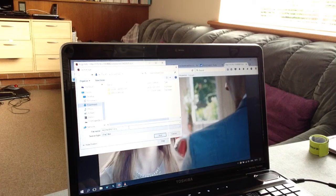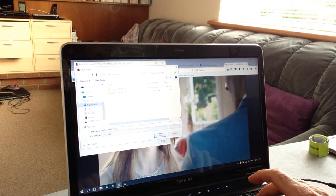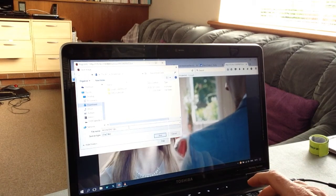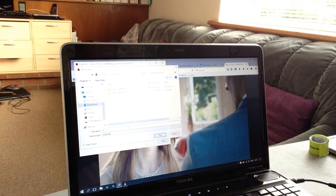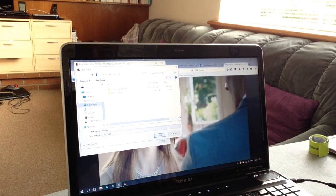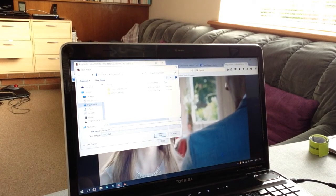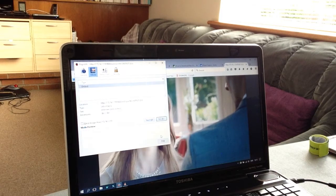You can change the name to something more meaningful and then click Save.